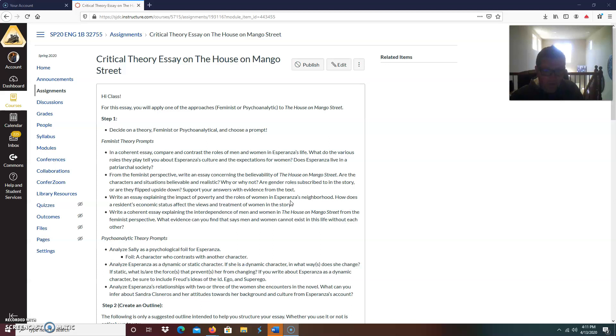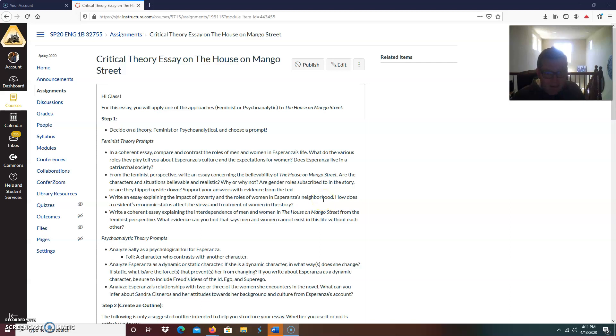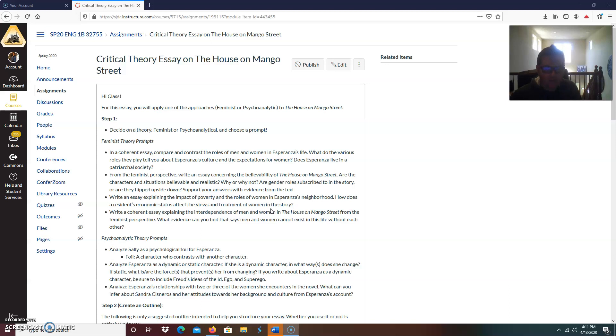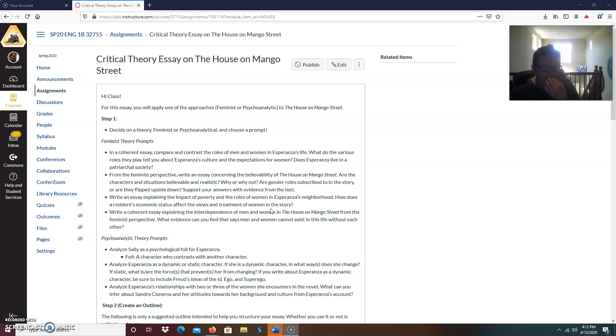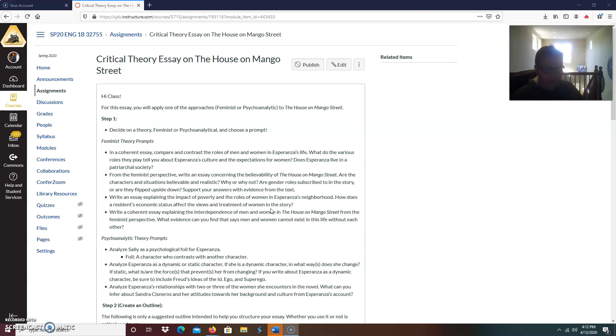Support your answers with evidence from the text. All of these papers, you will use outside sources, a minimum of three, and evidence quotes from the house on Mango Street. Third prompt, write an essay explaining the impact of poverty and the roles of women in Esperanza's neighborhood. How does a resident's economic status affect the views and treatment of women in the story? How does poverty impact the women in the novel? That's the question you're looking for. Is it negatively? Is it positively? Is it a combination of both? And if so, which women does it affect positively? And which does it affect negatively and why?